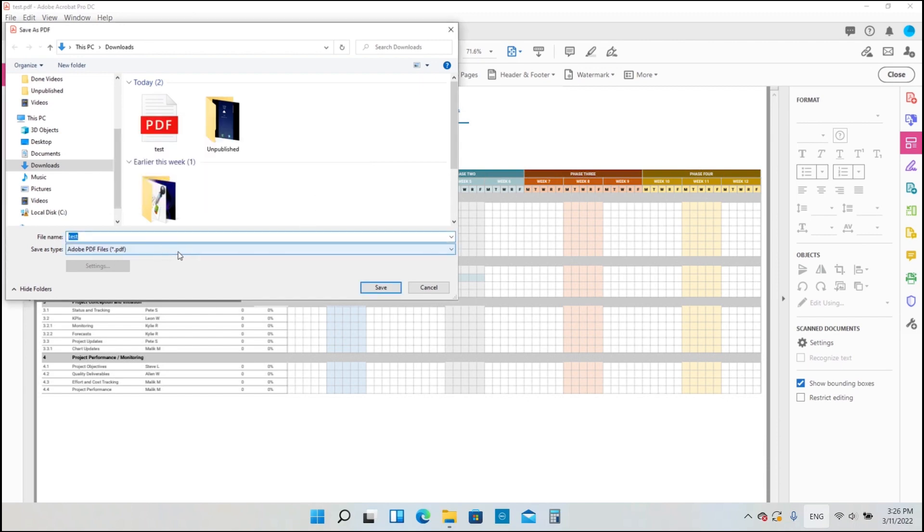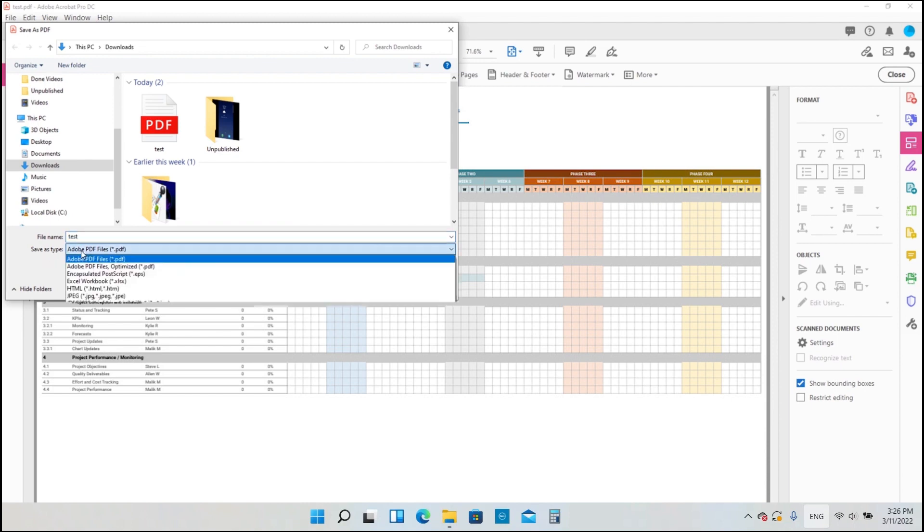The next operation is important. We need to choose the Excel workbook option in the Save As Type menu and then click Save.